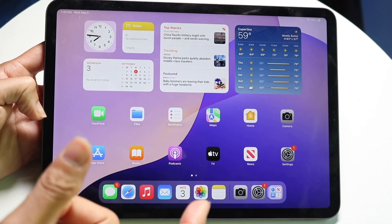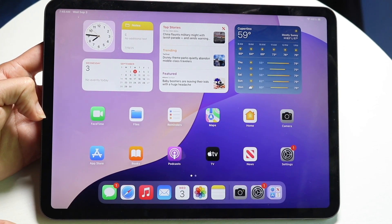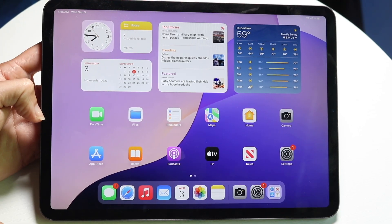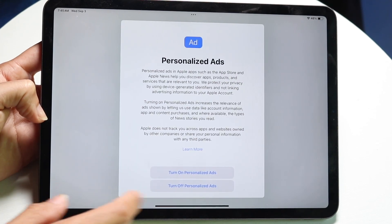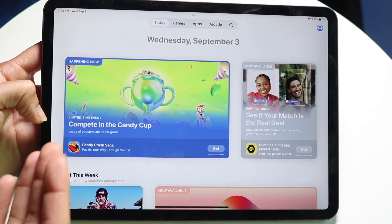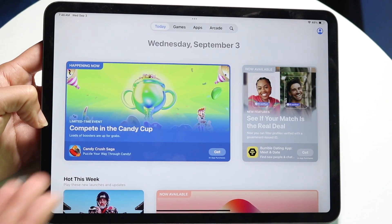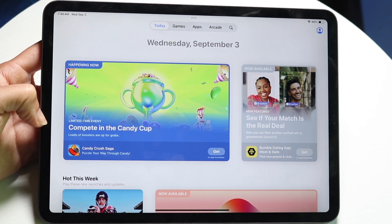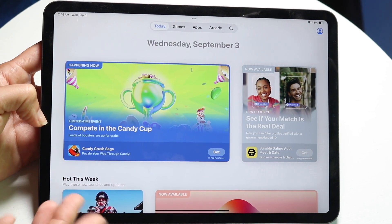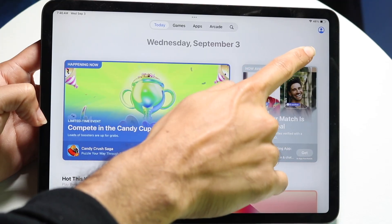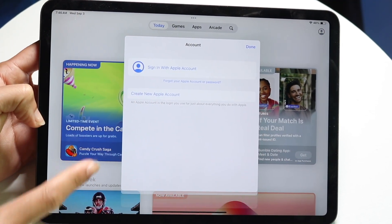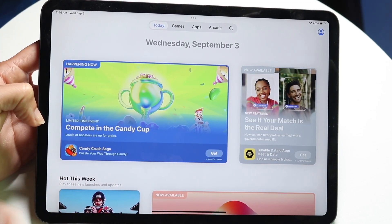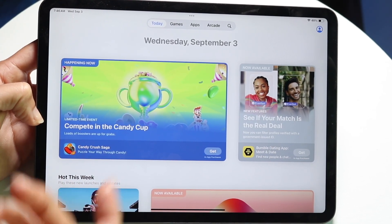If applications aren't showing up properly, one of the easiest things you can do is open up your App Store. You want to sign in and make sure you have an Apple ID that already has the applications you want in that account. Click on the top right corner of your iPad to get into your account panel settings, then sign in with your Apple account.